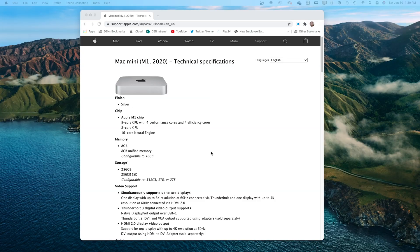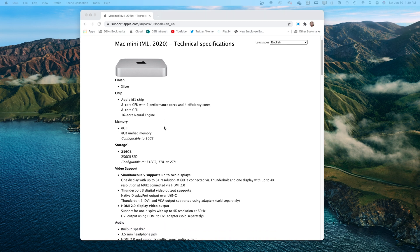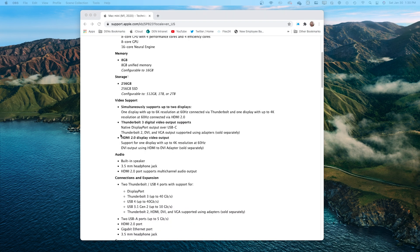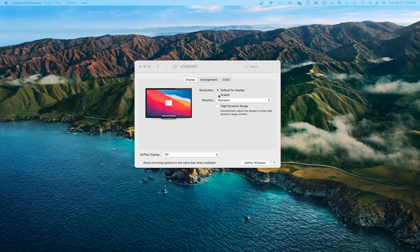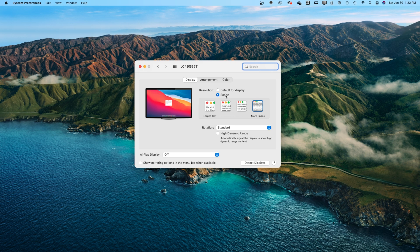If you're running an ultra widescreen display like I am, you've probably already realized that the Apple M1 chip hasn't been configured properly to recognize the aspect ratio of an ultra widescreen. The Apple Silicon can support a 6K resolution monitor with a 60Hz refresh rate. When you plug in an ultra widescreen display and go into the display settings, hold down the control key while you click on Scale, and you'll see the different resolutions available. The max resolution you can pick is 3840x1080.